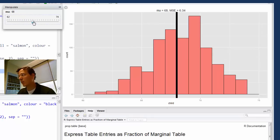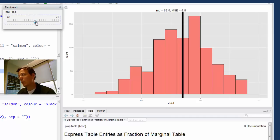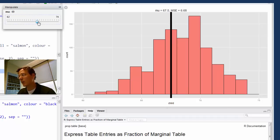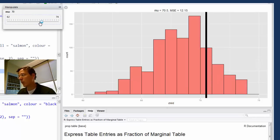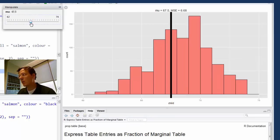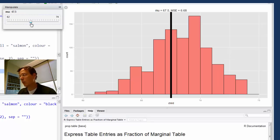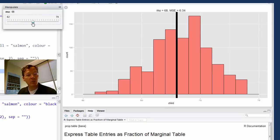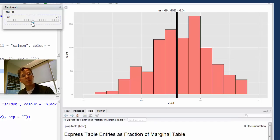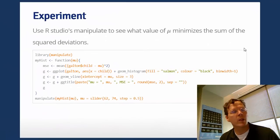Around there might be the best I can do — 6.34. Now it's gone back up, and if I move it way up it gets large again, around 14. You can play around and try to find the place that actually minimizes the sum of the squared distances between the observed data points and mu. This would be the point that balanced out the histogram. We know the answer has to be exactly at the average of the child's height, and you can actually experiment and see that it minimizes that function.